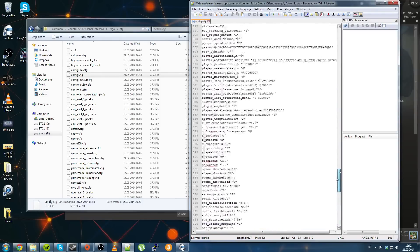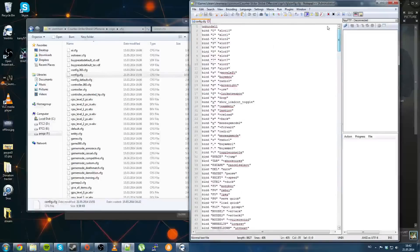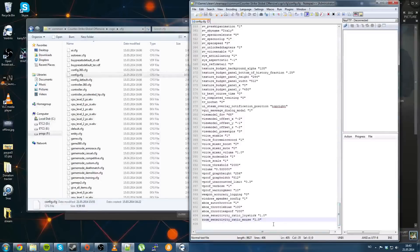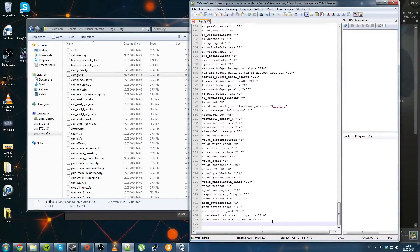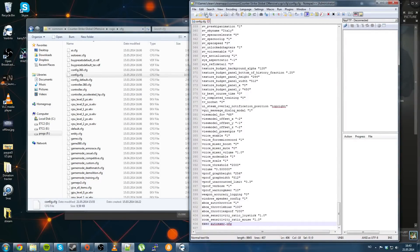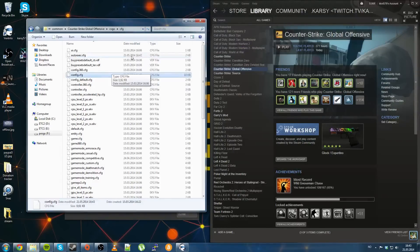And there's one little line you want to add. And that is exec space autoexec.cfg. And that's it, click save, and you're good to go.